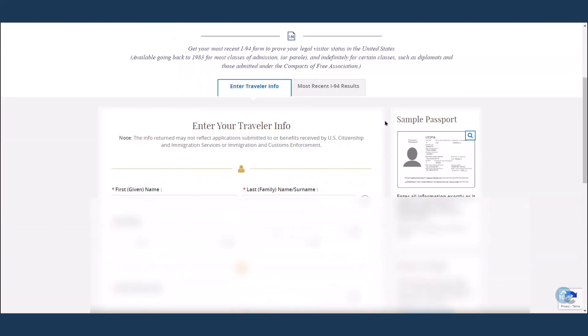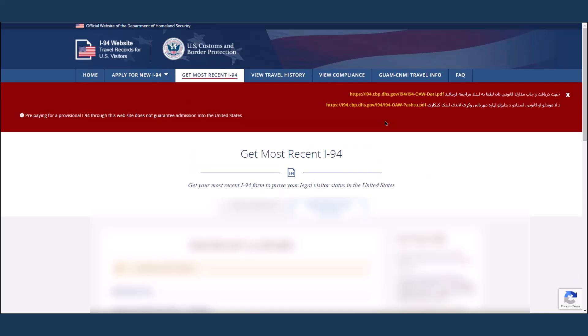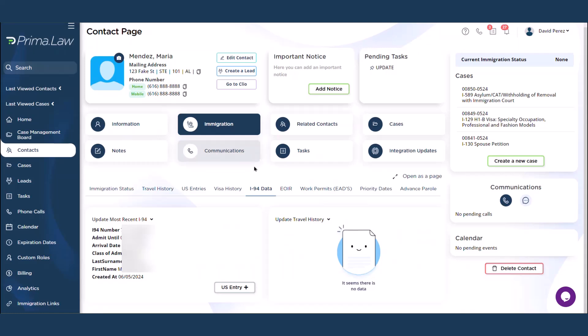It's going to load the website, put all the info in, just like that. Then if we go back to Prima, all the info will be right here. Just one click. Easy as that.